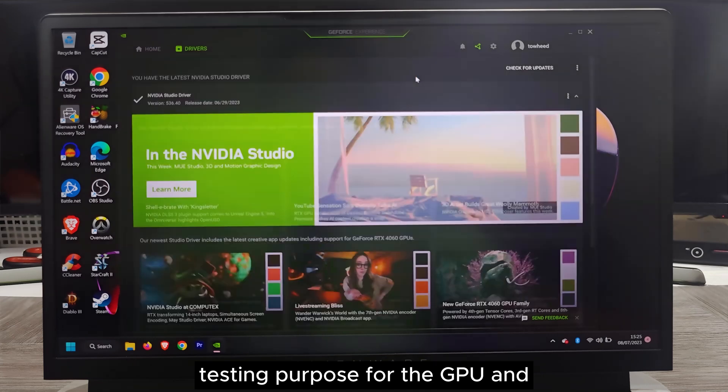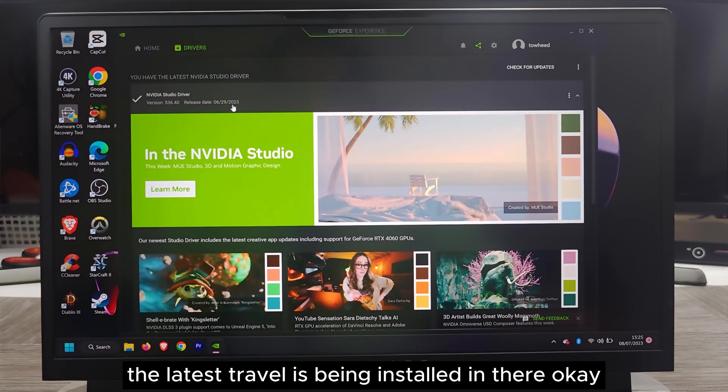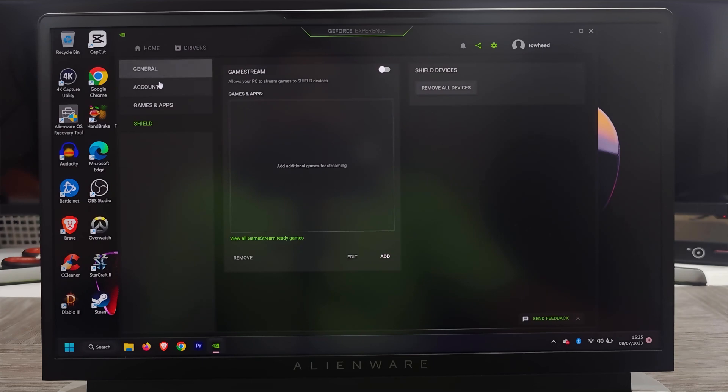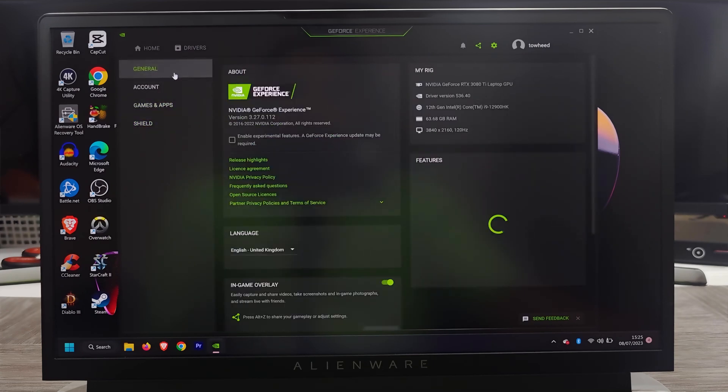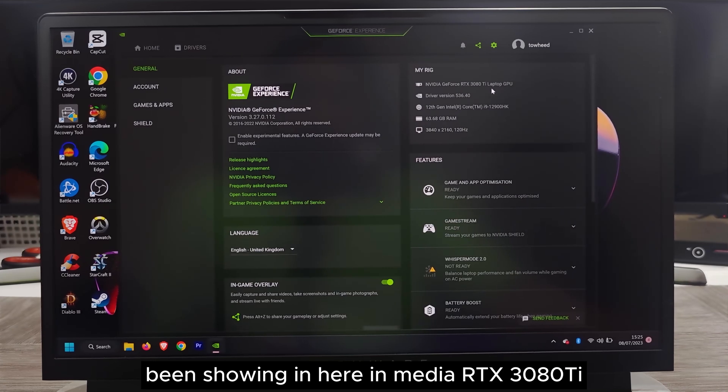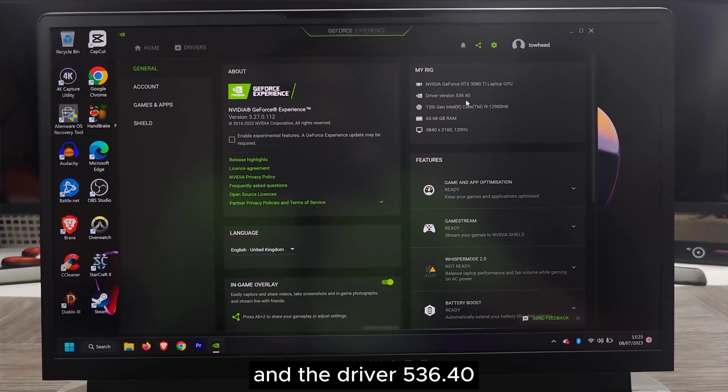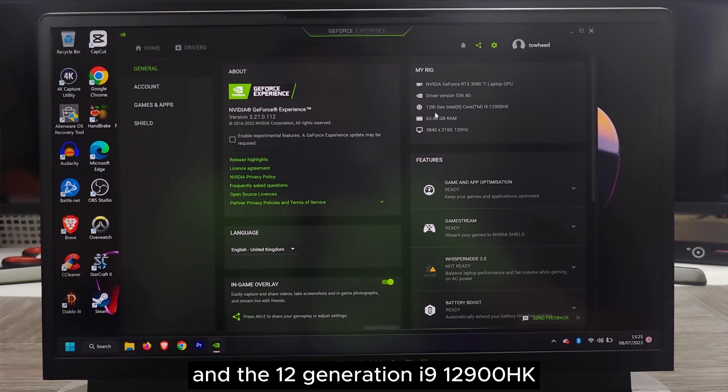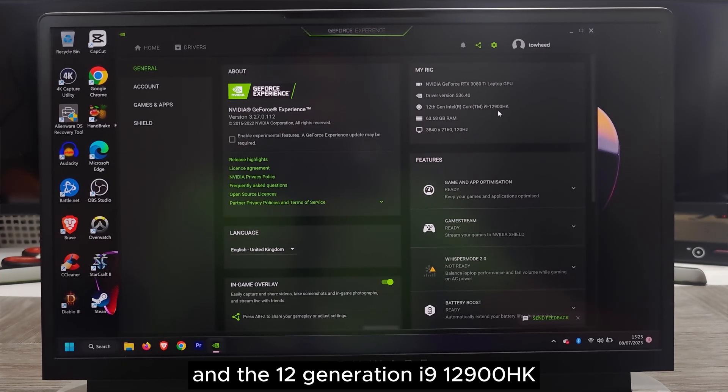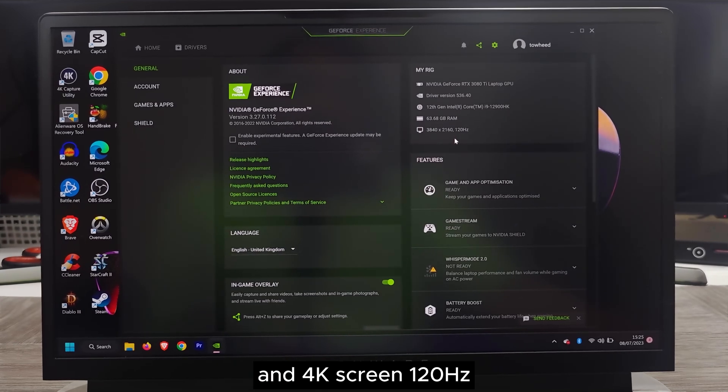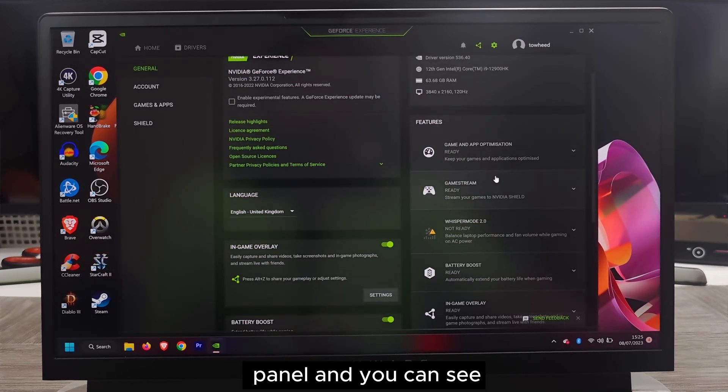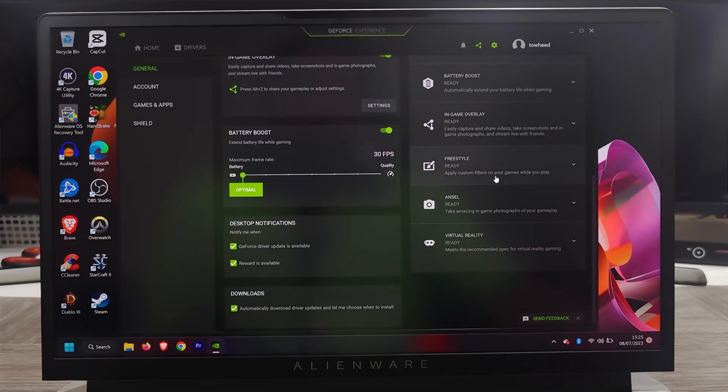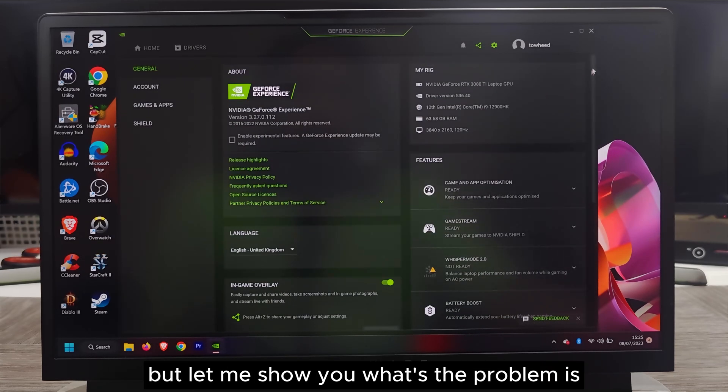I will show all the games and everything I've installed just for testing purposes for the GPU. As you can see, the latest driver is being installed. Other settings have been shown here. NVIDIA RTX 3080 Ti, driver 536.40, 12th generation i9-12900HK, 4K screen 120Hz panel. You can see everything is working fine, but let me show you what the problem is.